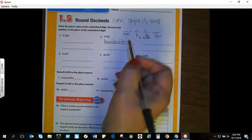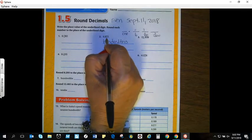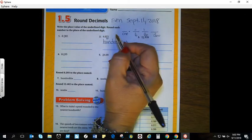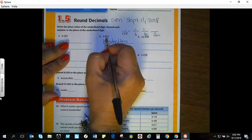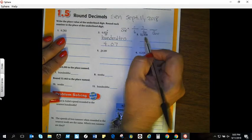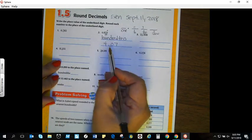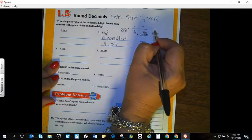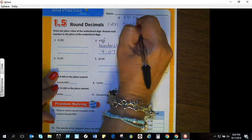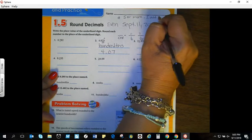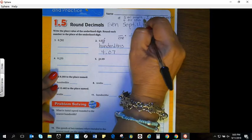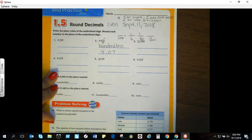Next it says round each number to the place of the underlined digit. I'm at the hundredths place. I draw my arrow across and look at the number to the right. The rule is: five or more, add one more; four or less, let it rest. The digit is less than five, so I'm not going to do anything — this becomes a zero. My number is now four and seven hundredths.